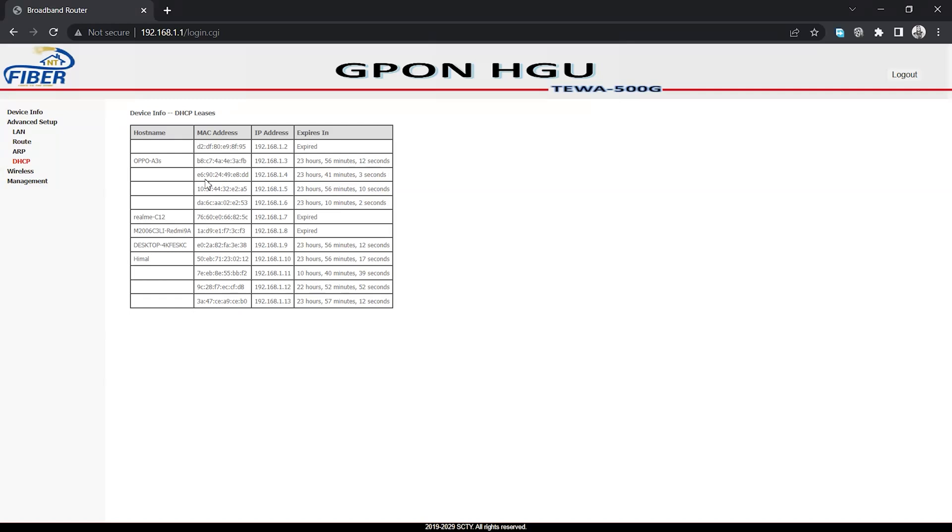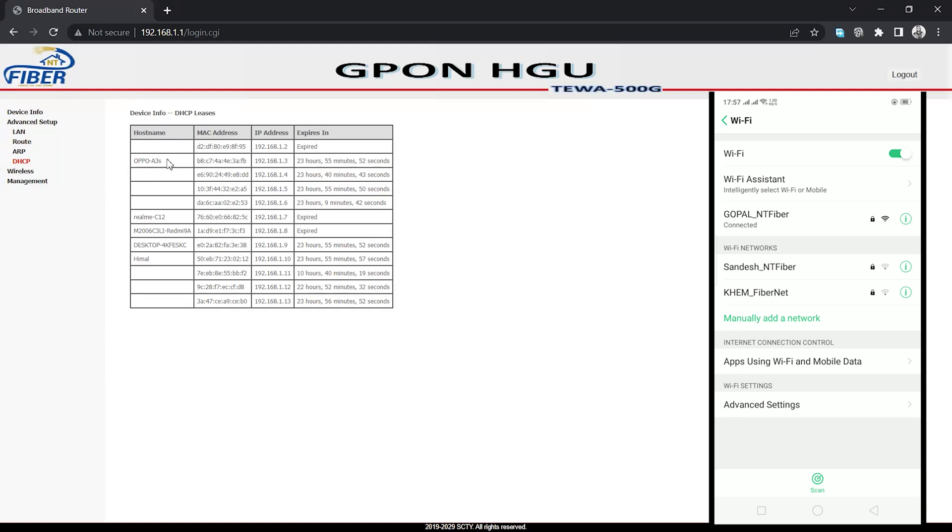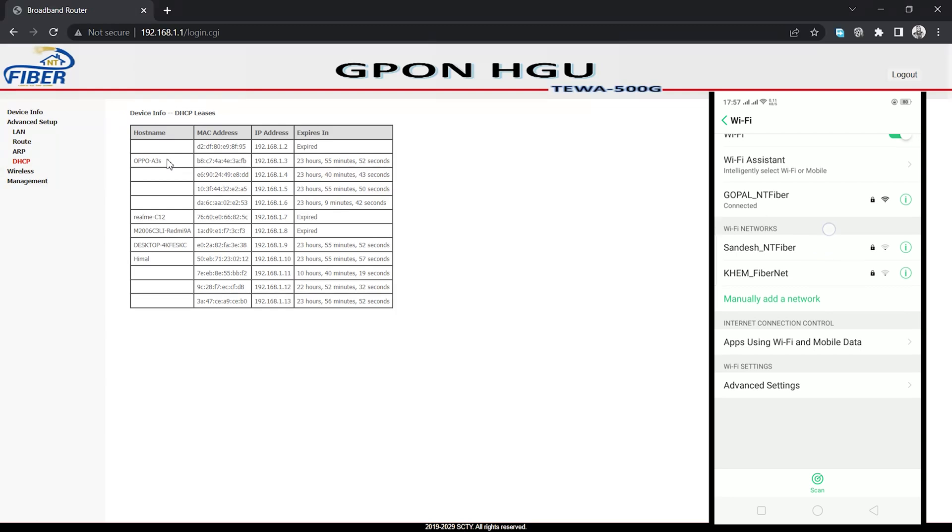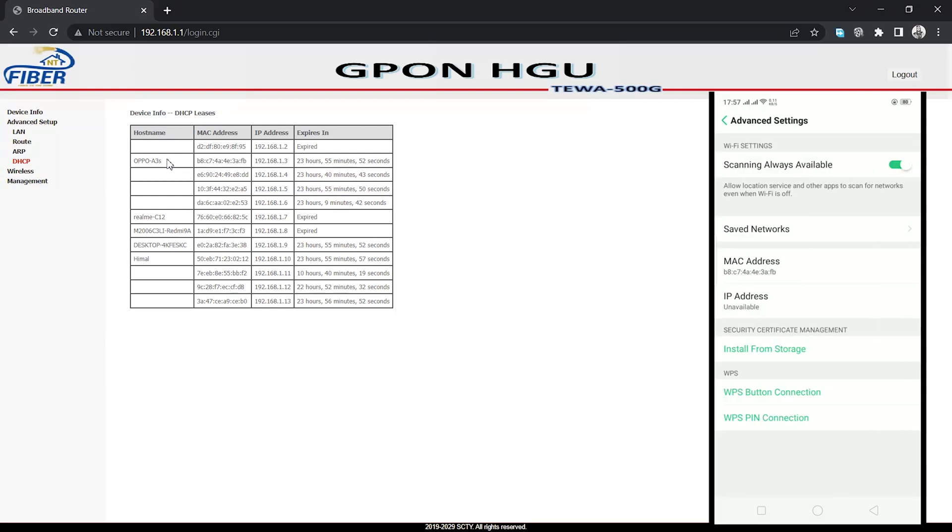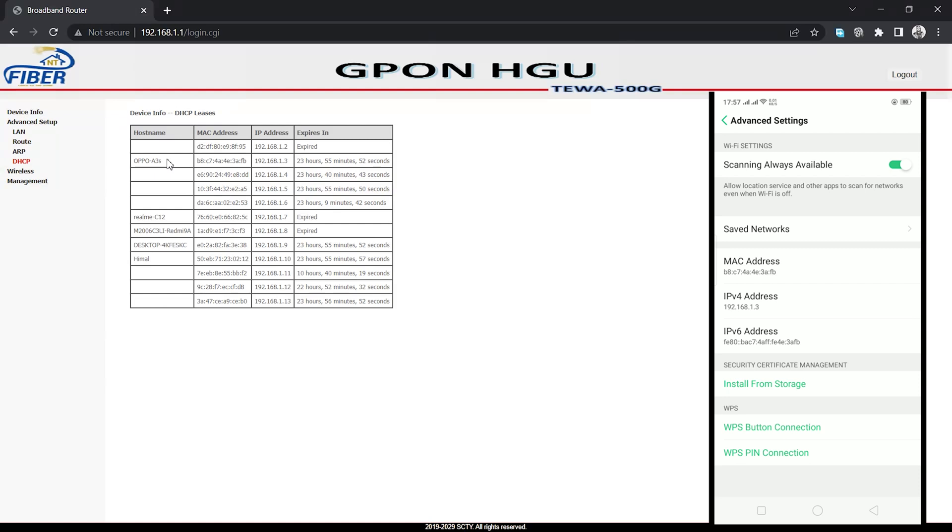In this video, I'm going to disconnect one of these three devices from my router. You can see my three devices that are currently connected. We can go to the advanced settings where you can see the MAC addresses of the devices. You can just copy the MAC address from here.